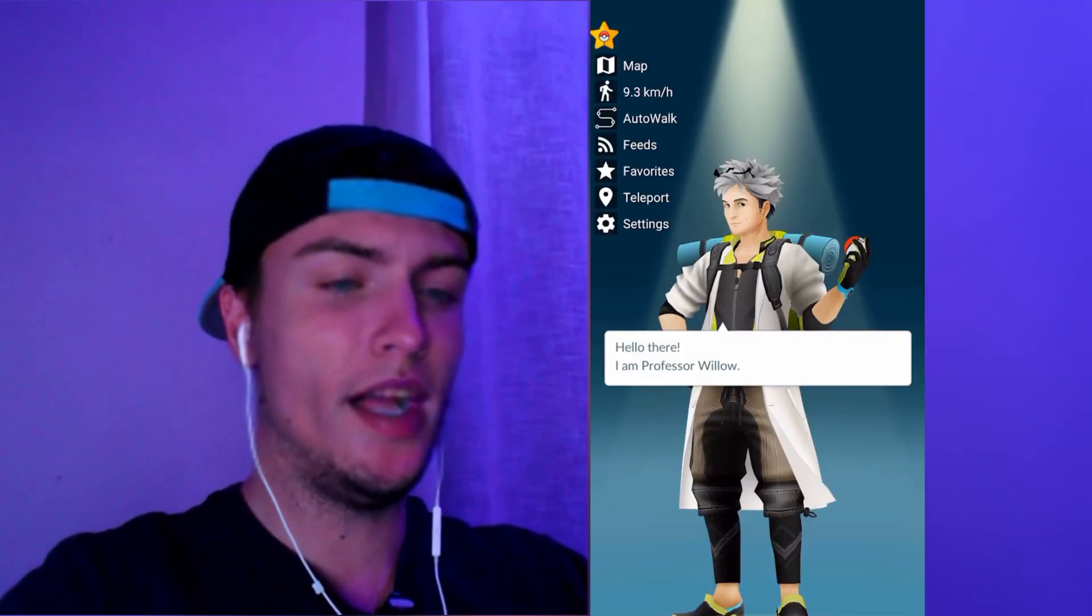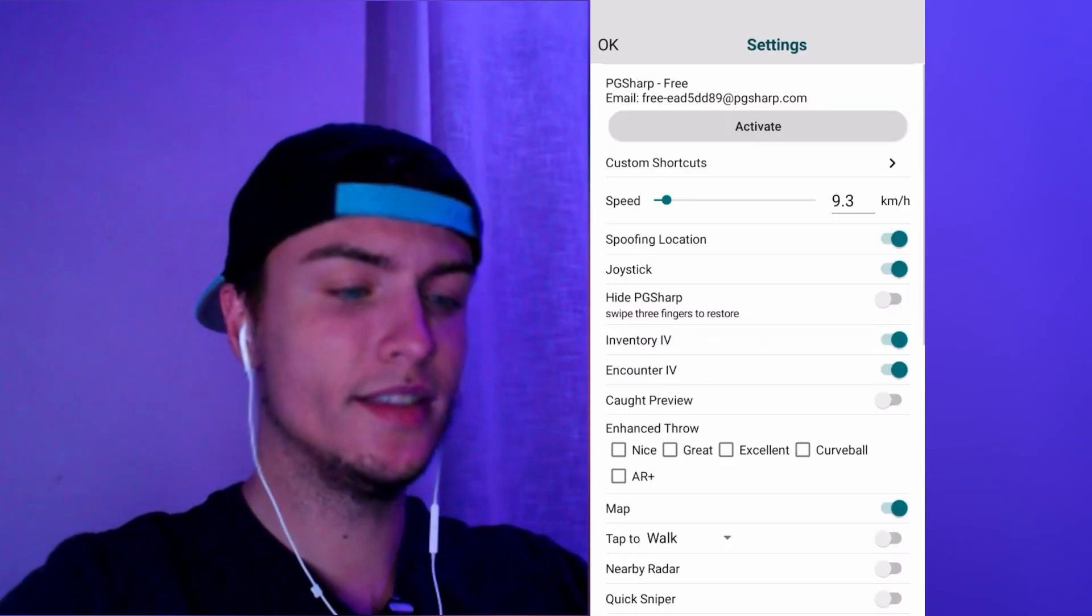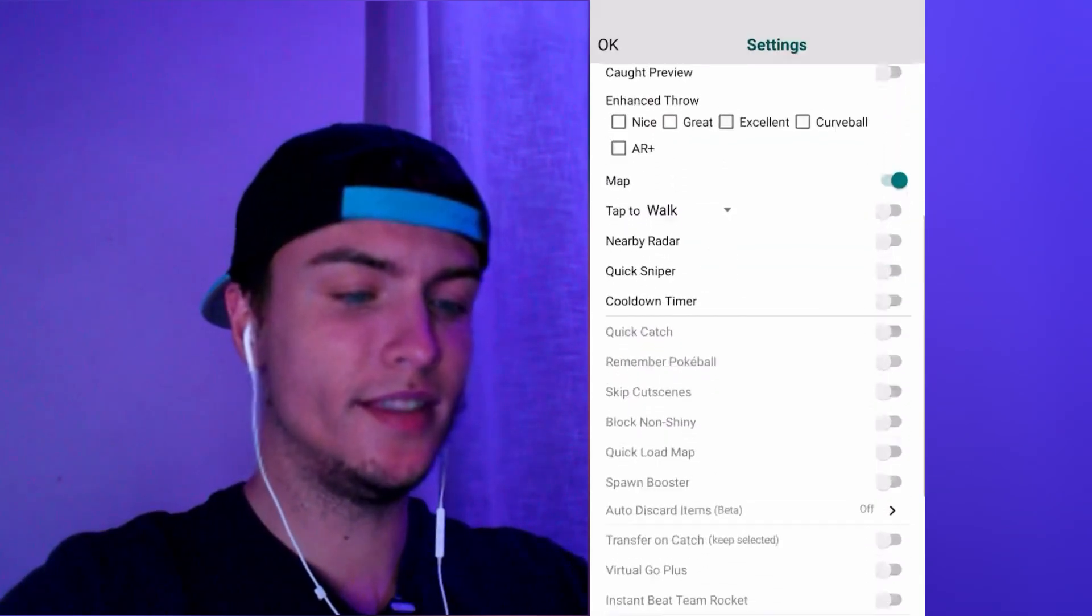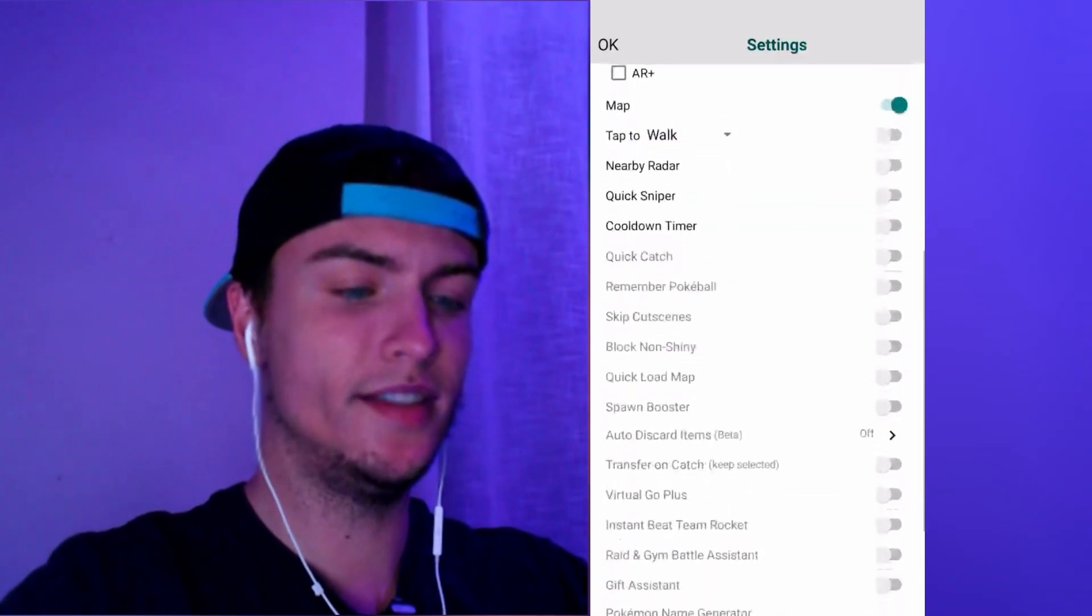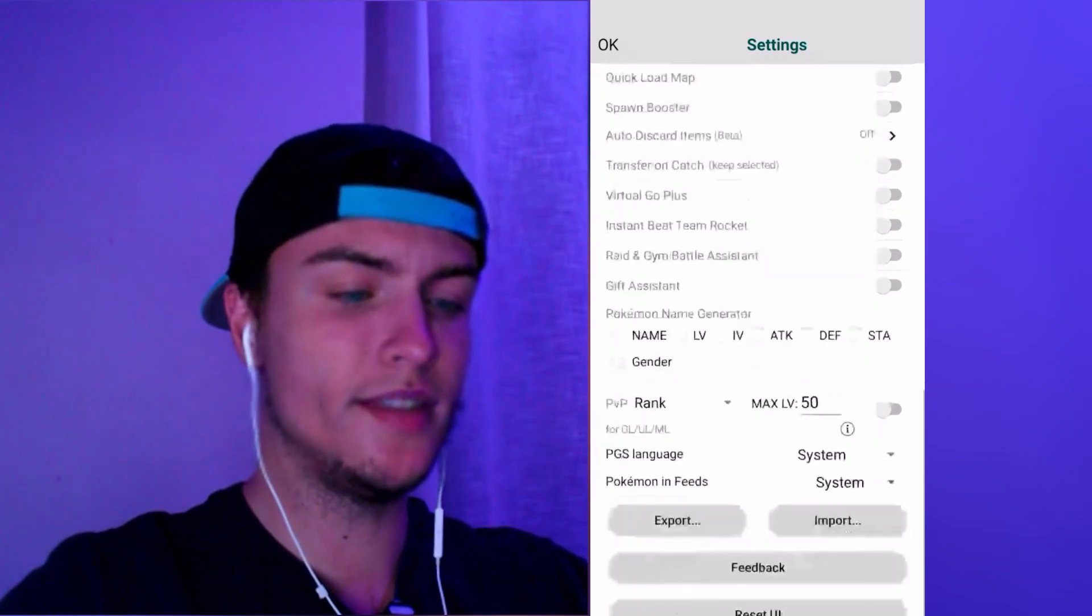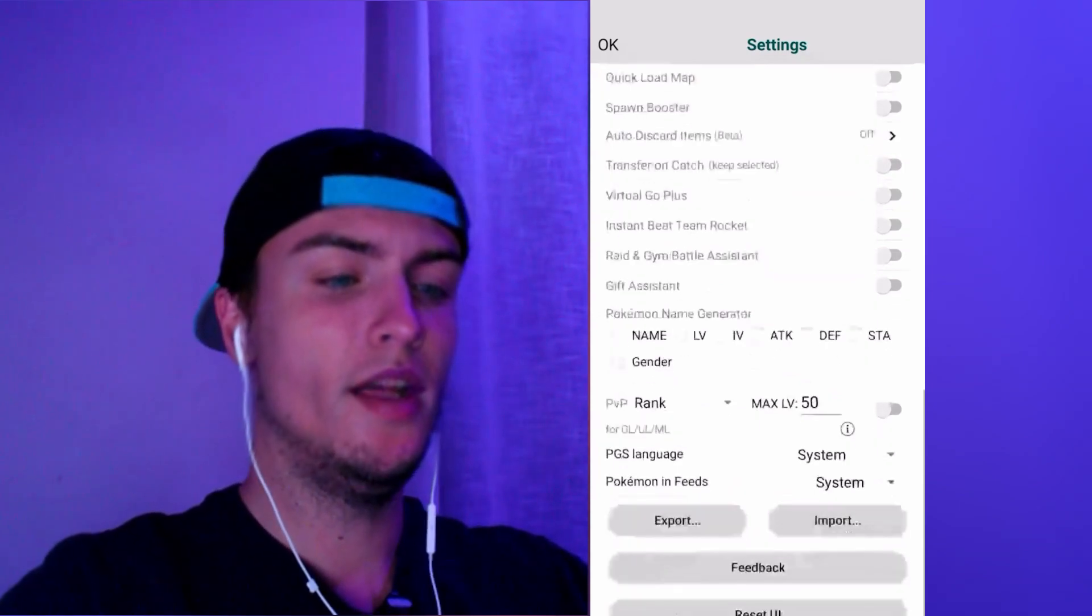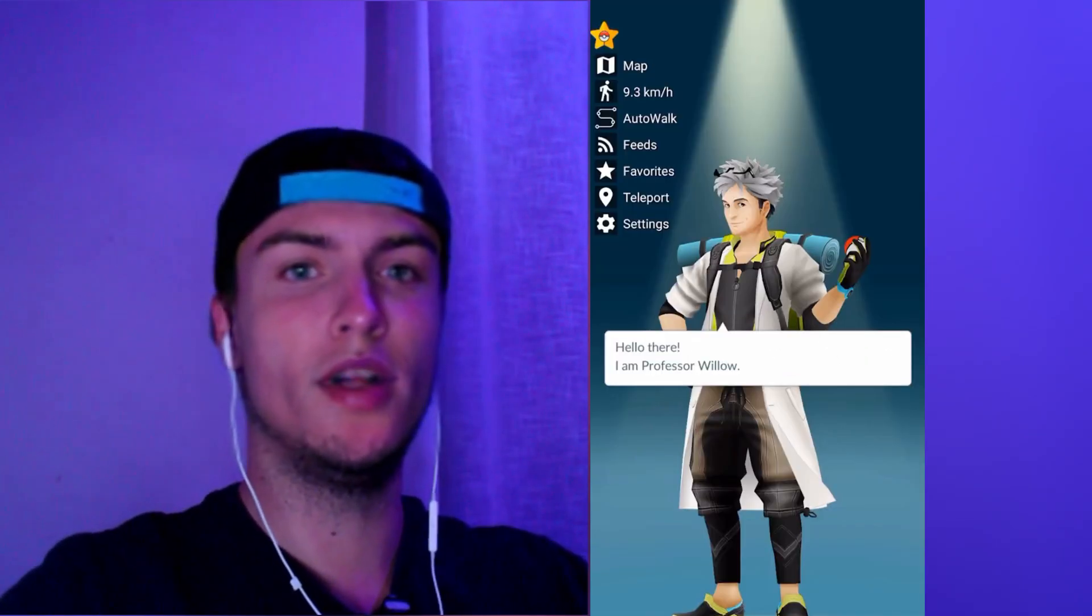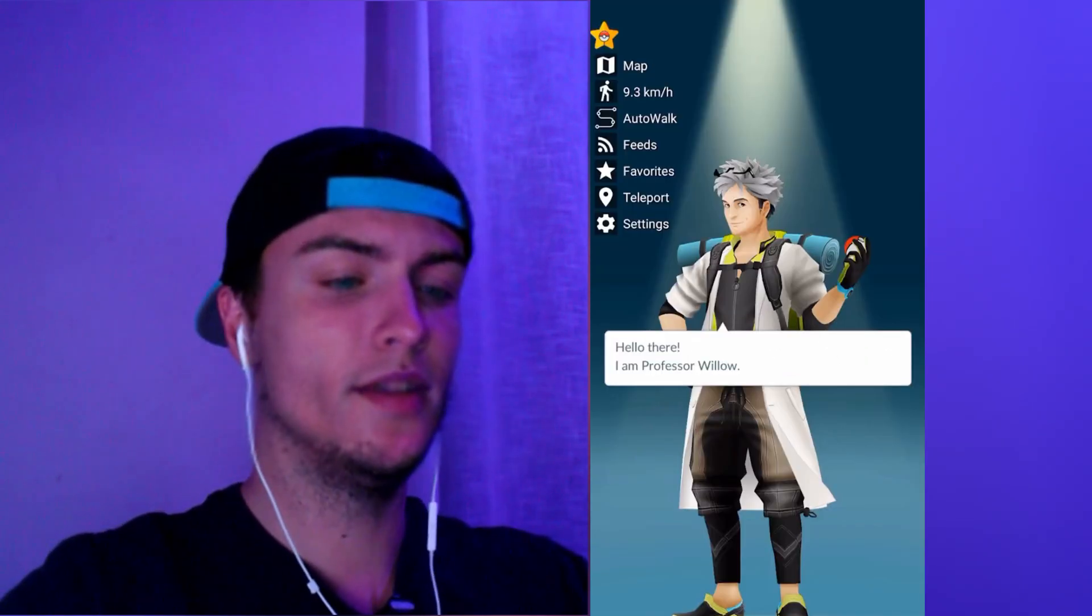As you can see, there are a lot of settings here and you can also log in with your PC Sharp account if you want. Of course we can also go to the map.